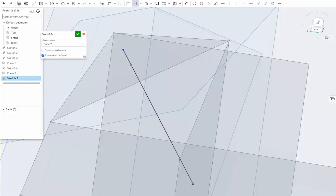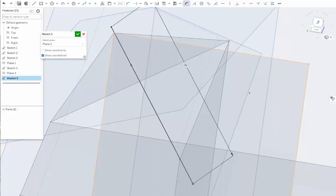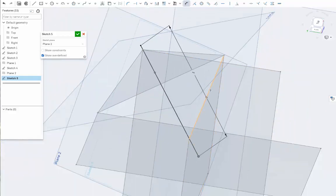And you can then dimension this line if you want. And this will represent the distance from your origin to one of the vertices of your dodecahedron. So in this case, we're going to do one inch, which will get us a roughly two inch diameter dodecahedron.